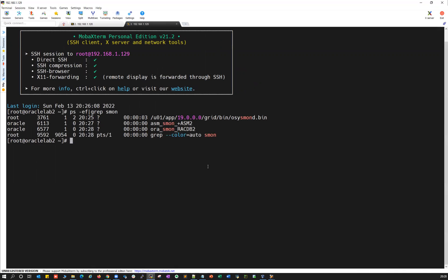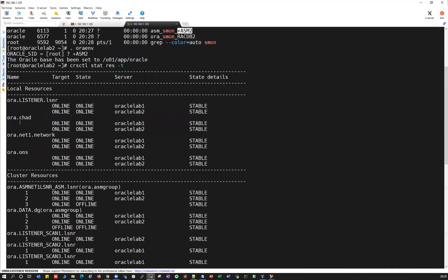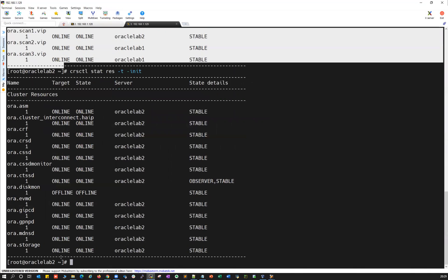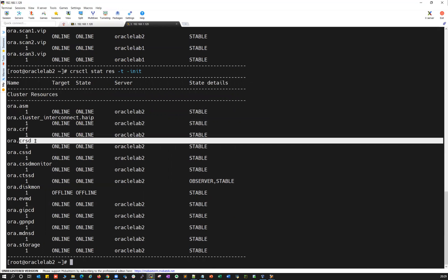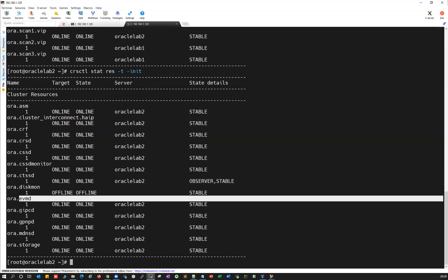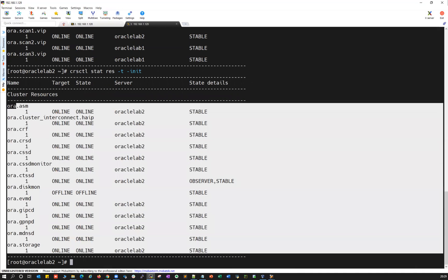That's the simplest way you can make use of these ready labs and set up your rack environment on your laptop or desktop within a few seconds. Set the environment to your plus ASM, then run 'crsctl stat res -t' and you can see all cluster resources are up and running. Also run 'crsctl status' to check all your cluster daemons — ASM, cluster interconnects, CRF, CRSD, CSSD, CSD monitor, CTSSD, disk mount, EVMD, GIPCD, GPNPD, MD, NSD, and storage — all are up and running.